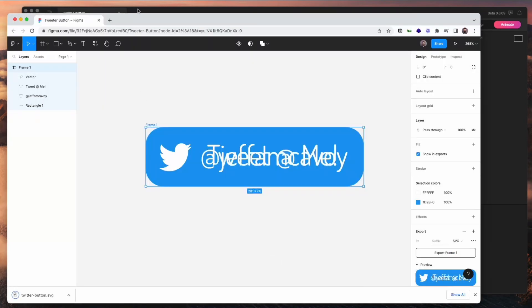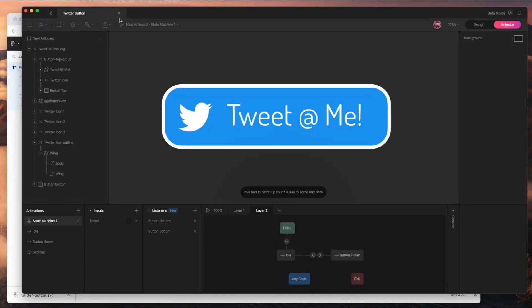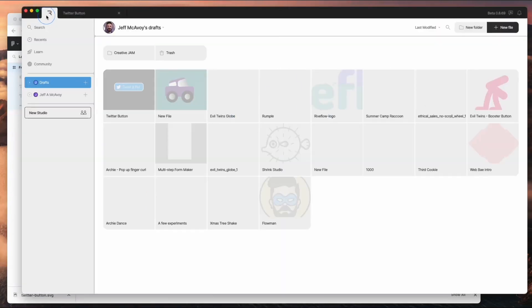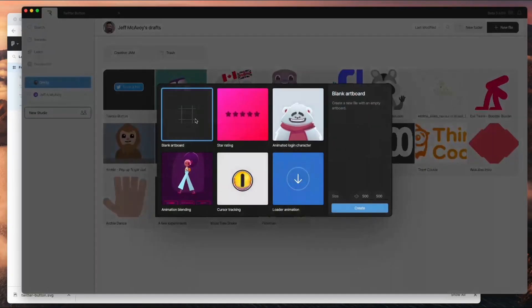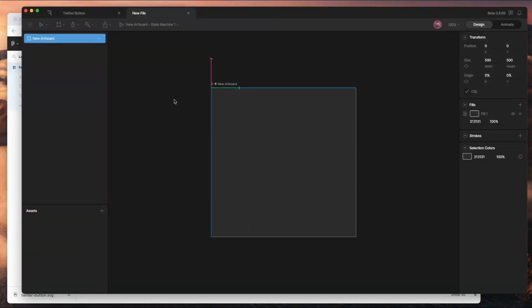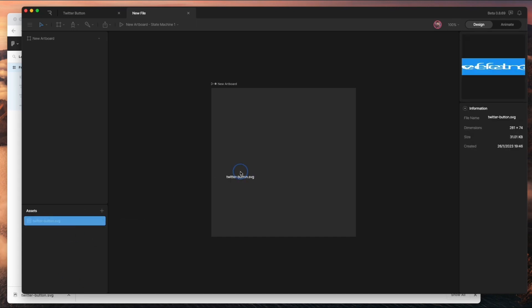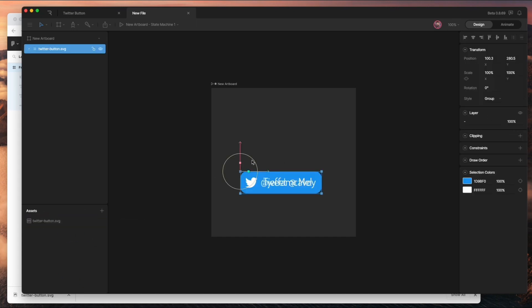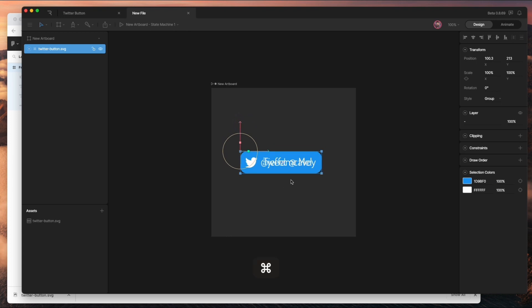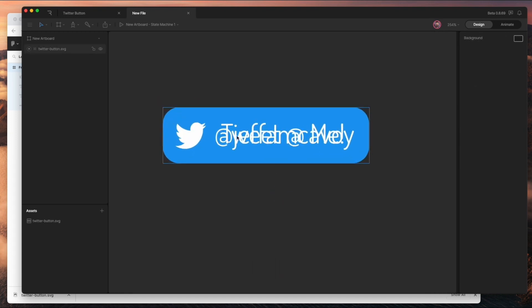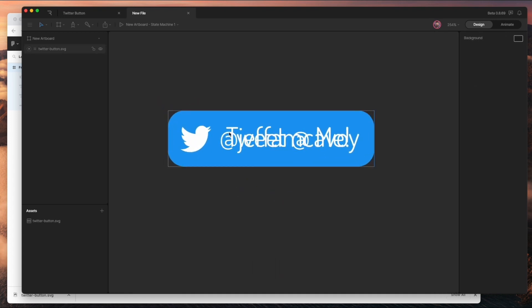Then we're going to open it up in Rive. I'm going to start this one over from scratch — make a new document, blank artboard. To get started, I'm going to drag that SVG into my assets window. Now I can drag it onto my canvas and I've got all the assets. It looks just like it did in Figma.